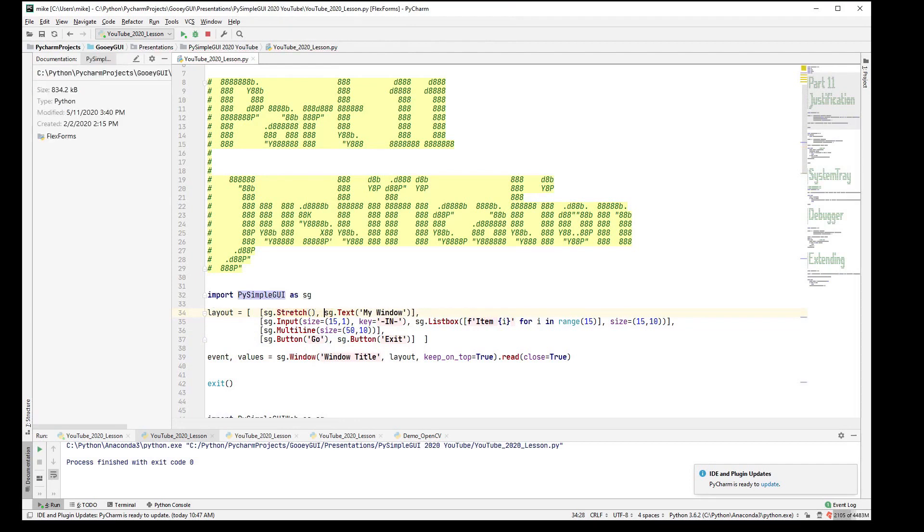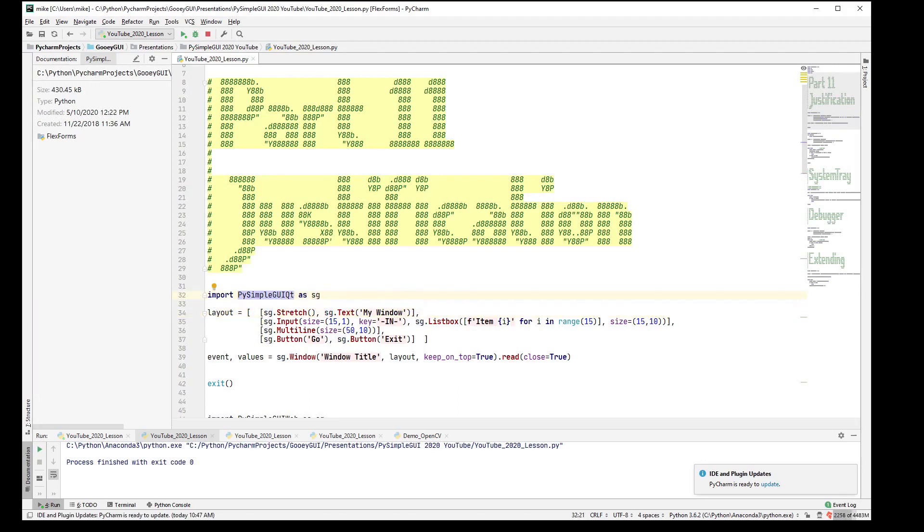in Qt. The way stretches work are that if you put one to the left, then it pushes the things to the right of it to the right.